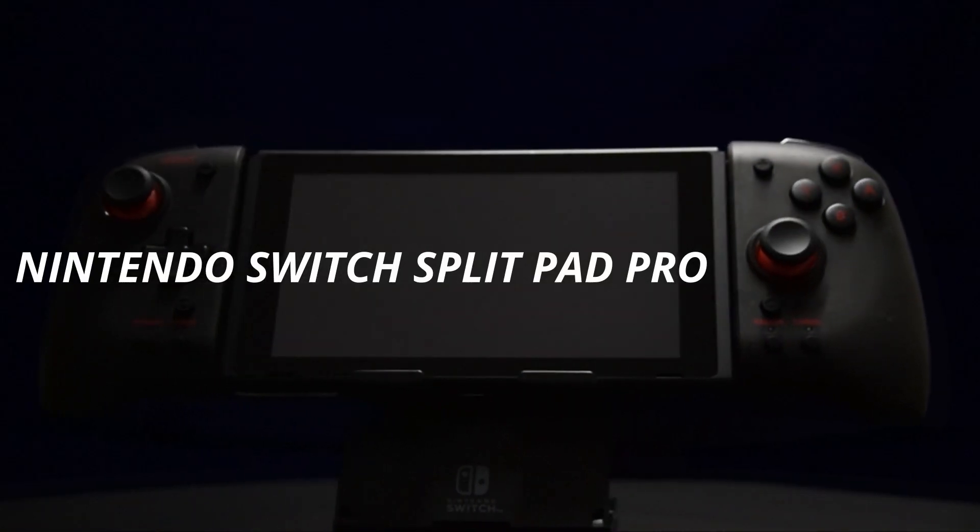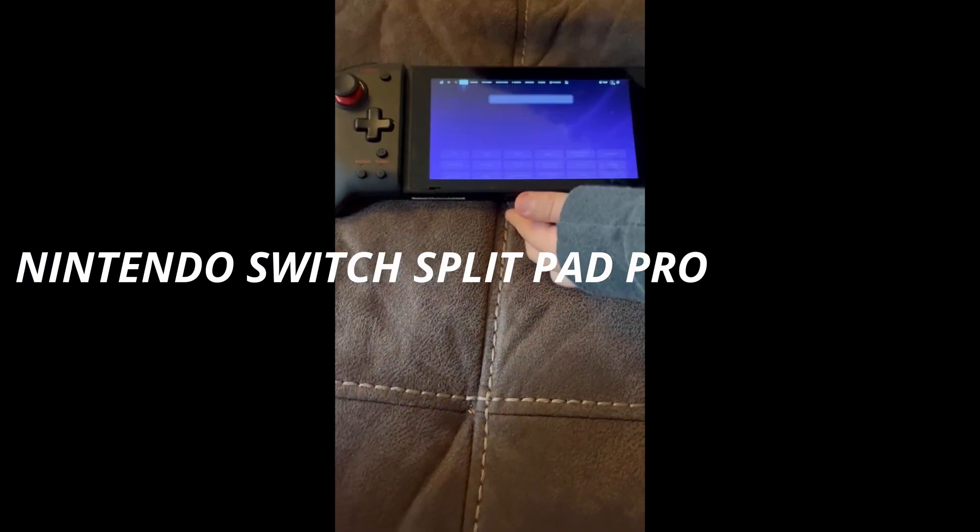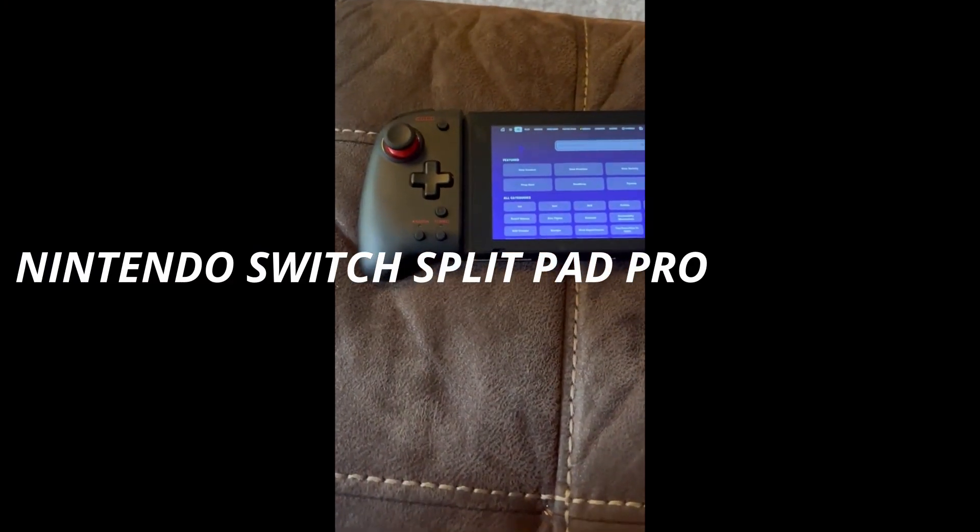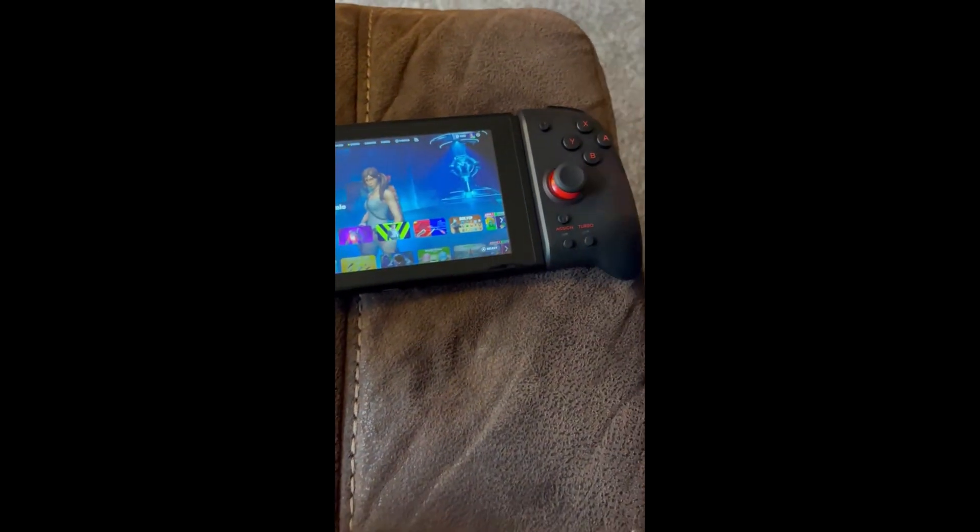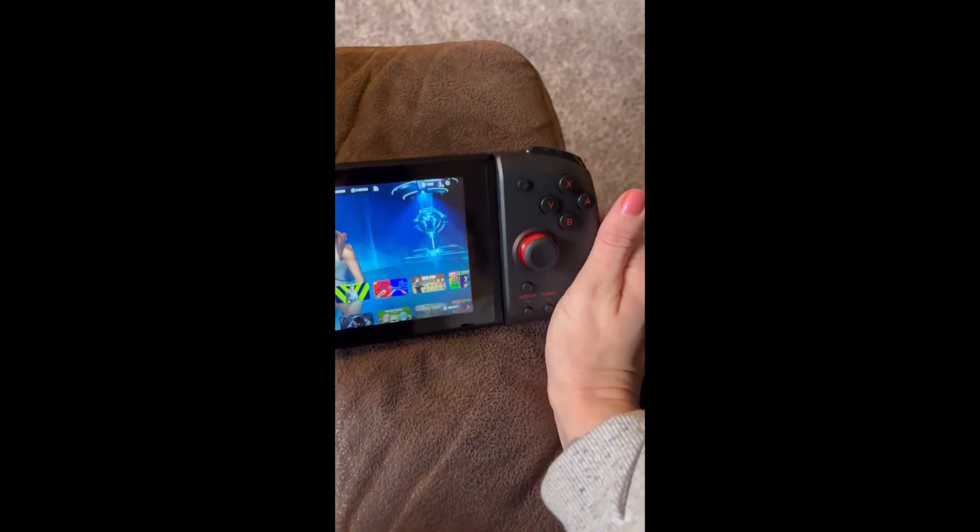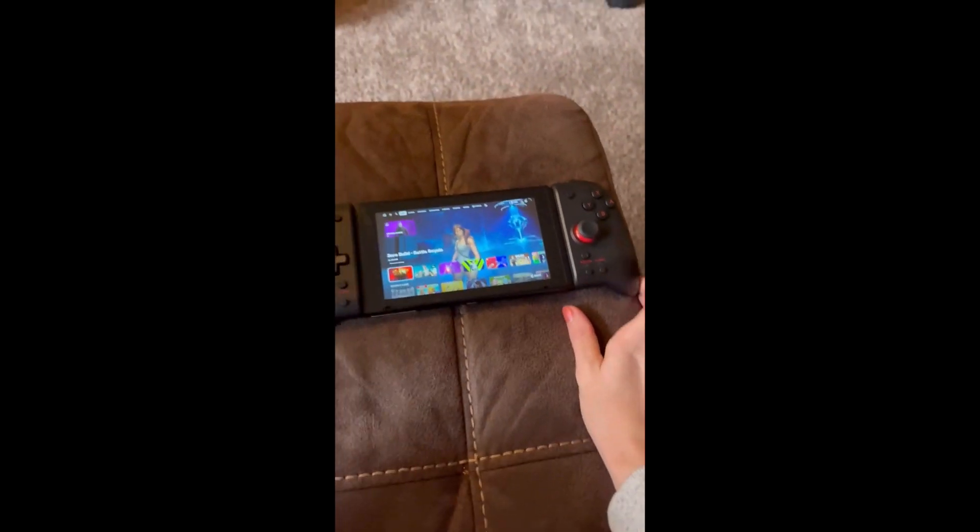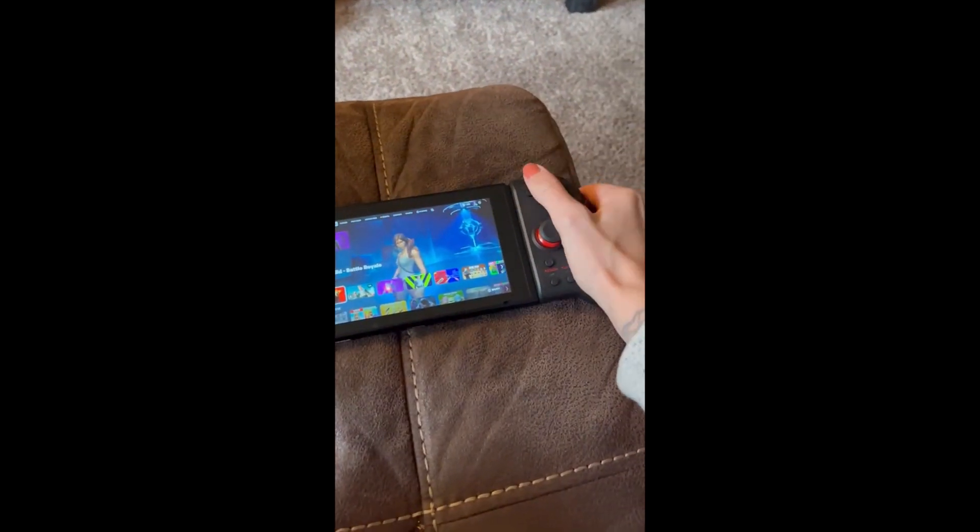Nintendo Switch Split Pad Pro. Full-size controller experience in handheld mode. Fits into Nintendo Switch dock while attached. Assigned functions to left and right rear buttons to optimize gameplay.